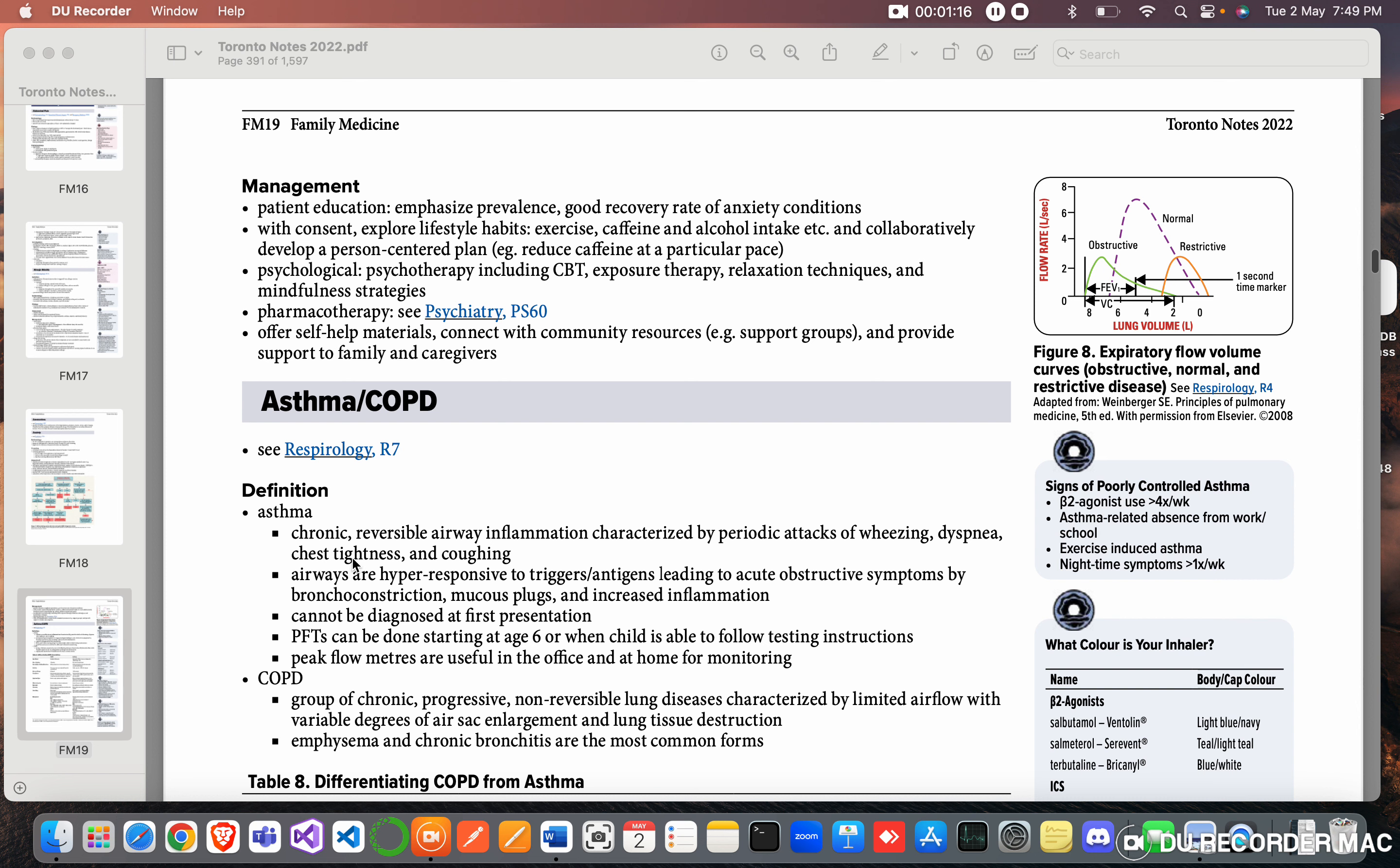So asthma is the reversible form, COPD is the non-reversible changes of the obstructive lung diseases.